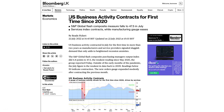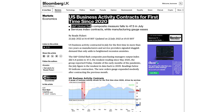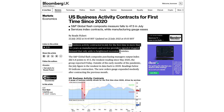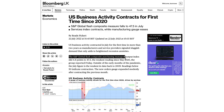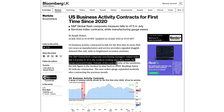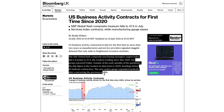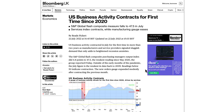We've had this headline: US business activity contracts for the first time since 2020. US business activity contracted in July for the first time in more than two years, as manufacturers and service providers signal sluggish demand that adds to heightened recession anxieties. The S&P Global Flash Composite PMI output index slid 4.8% to 47.5 — the weakest reading since 2020 outside the early months of the pandemic. The July figure is the weakest in data back to 2009. Readings below 50 indicate contraction. It's not looking fantastic for the dollar at the moment.